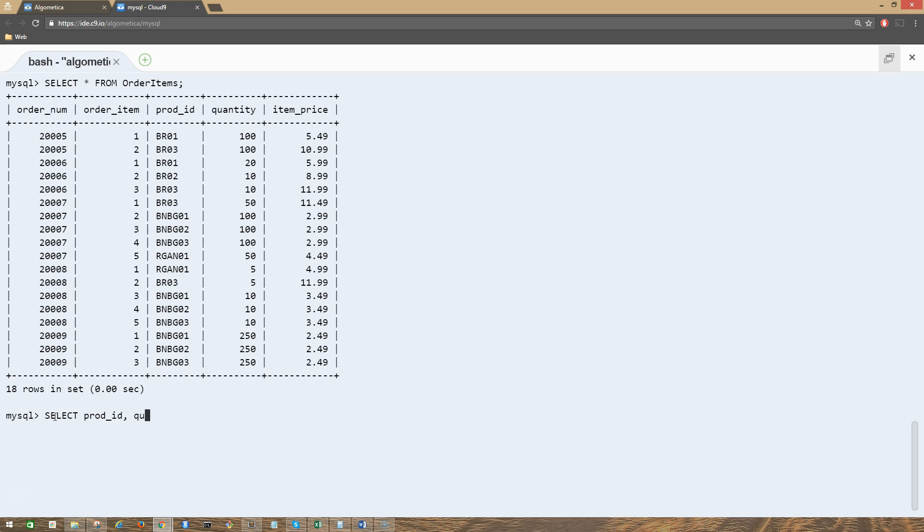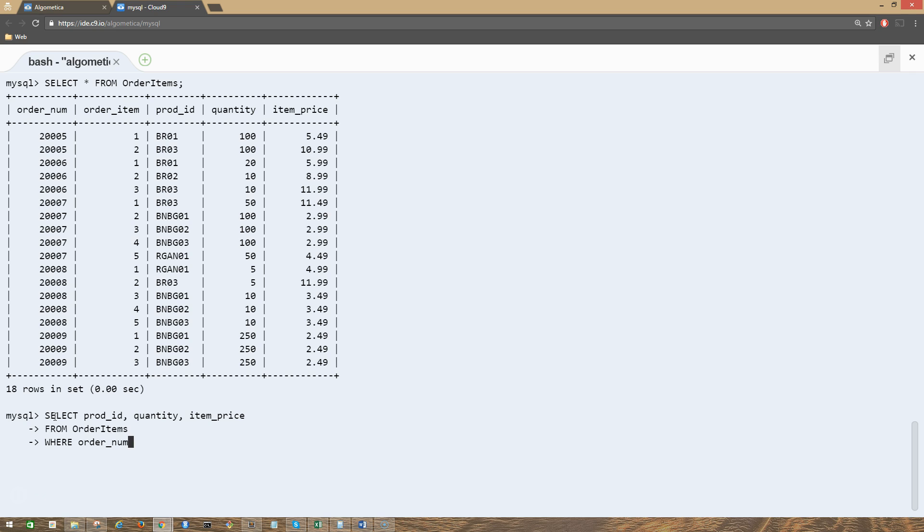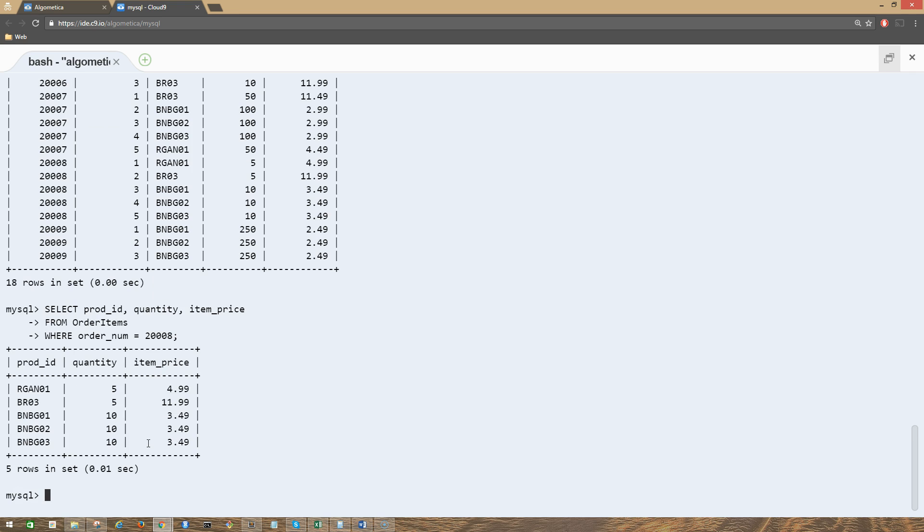From order_items table, WHERE order_number equals... let's select this order 20008200, and semicolon and enter. So we have this output here.